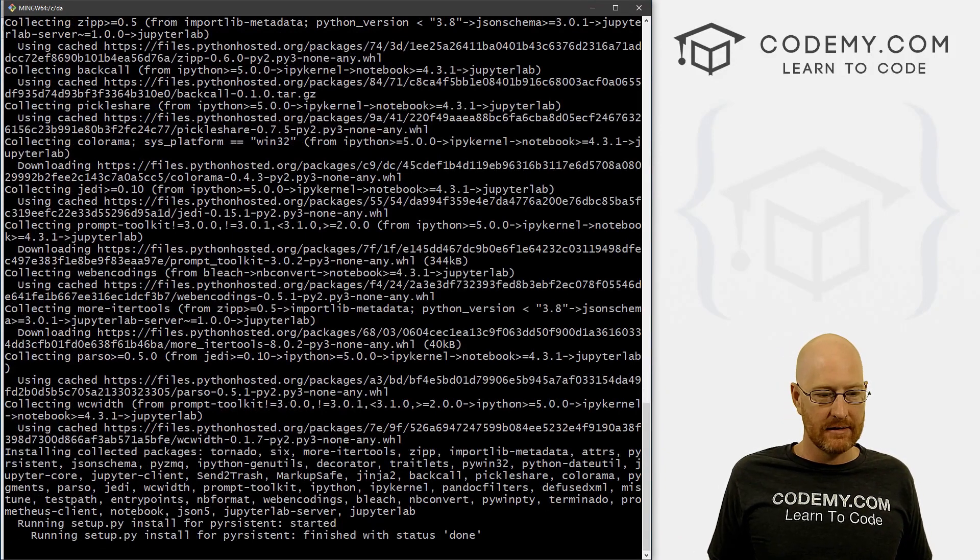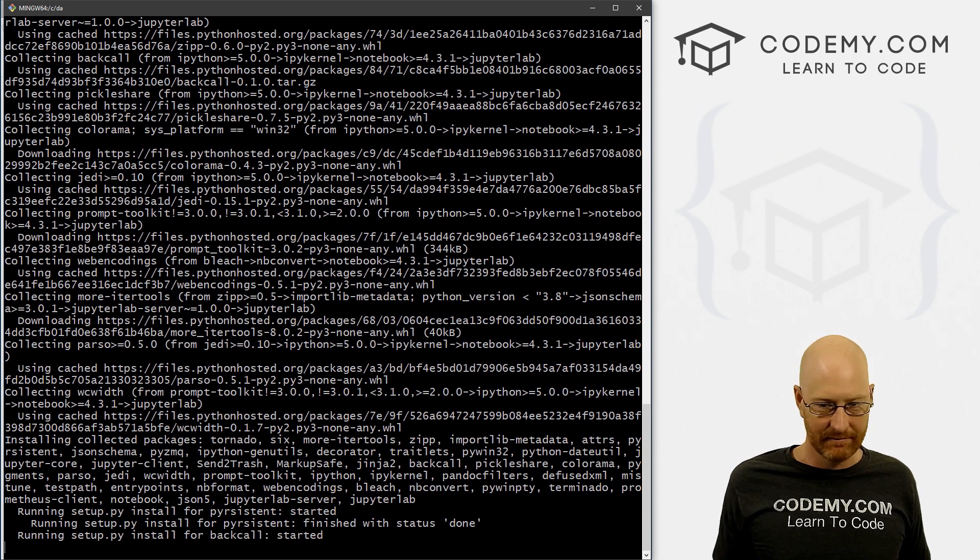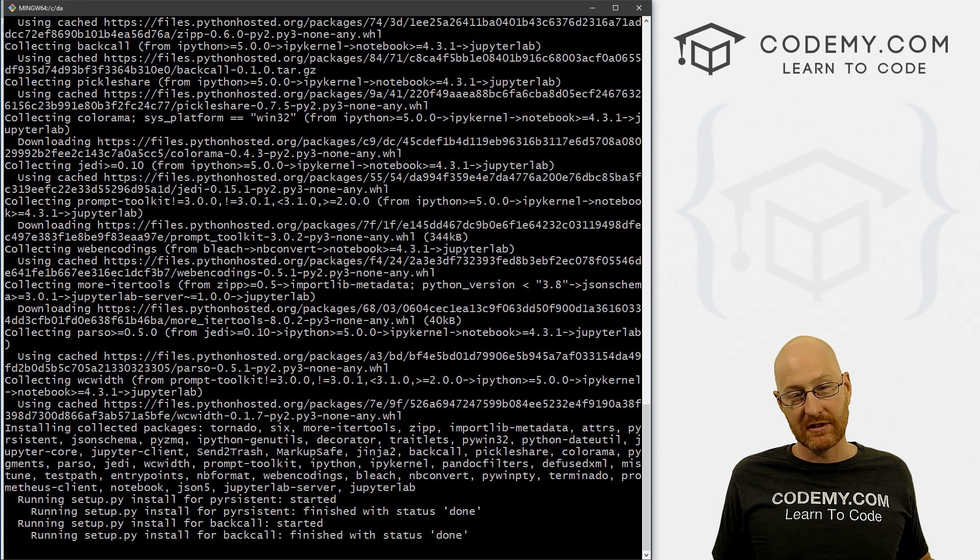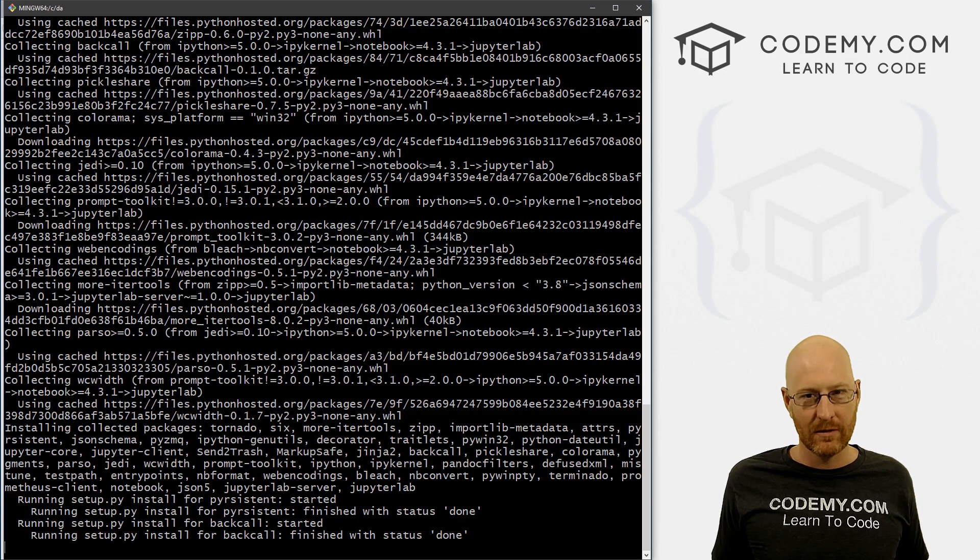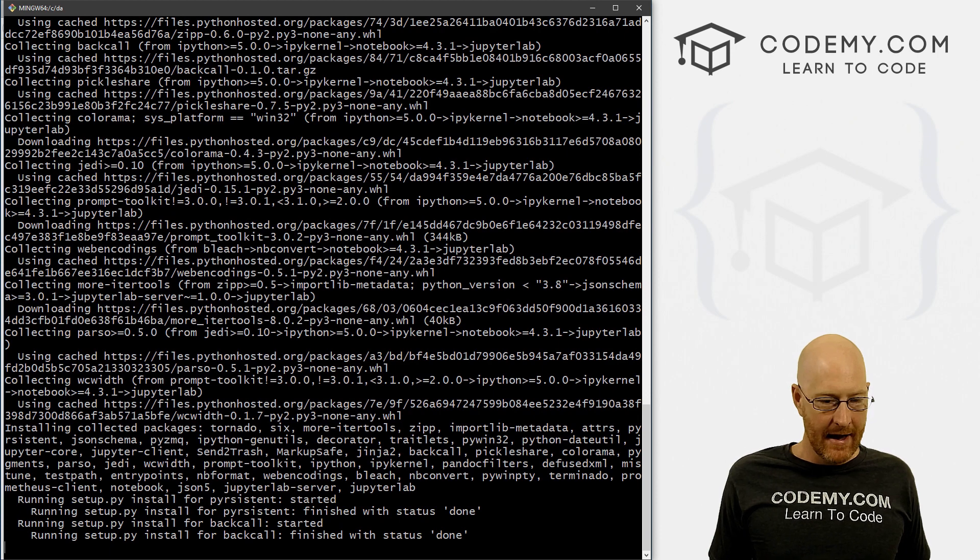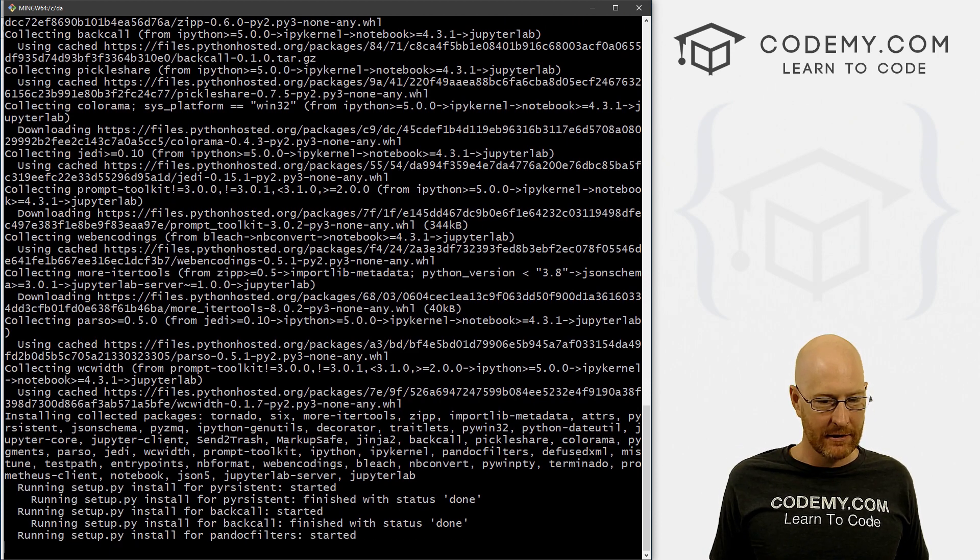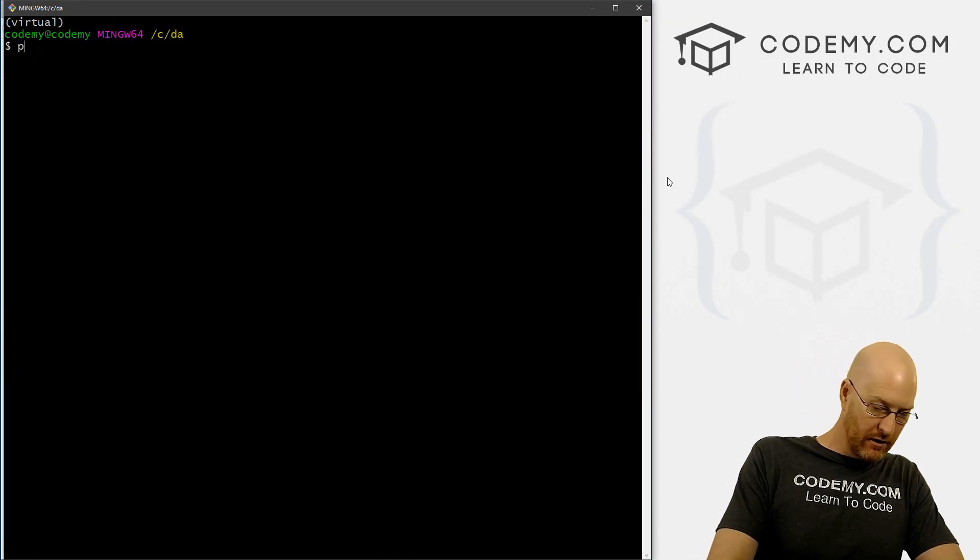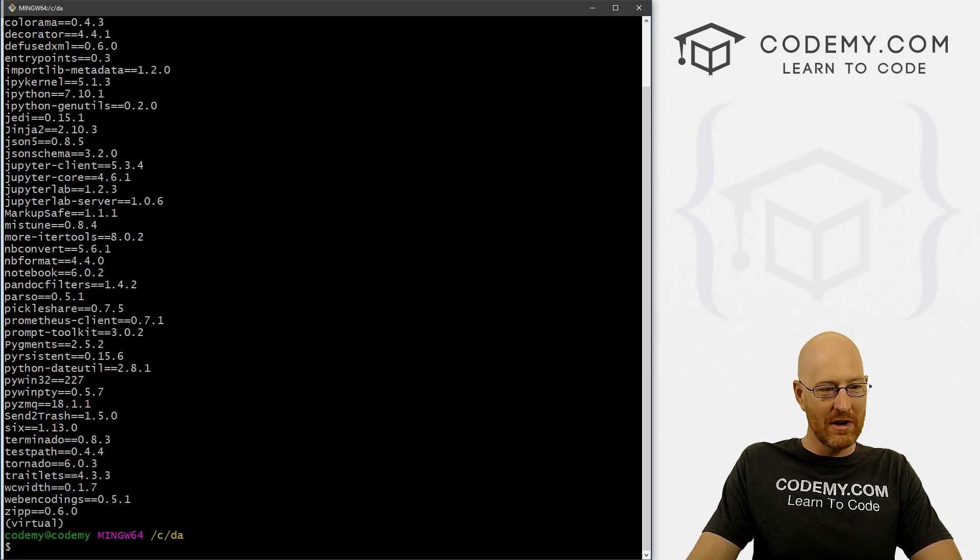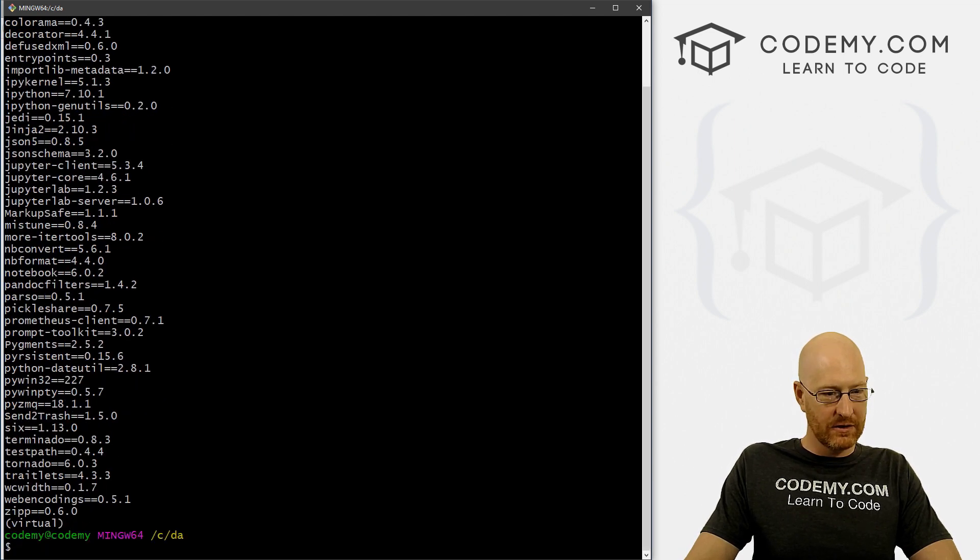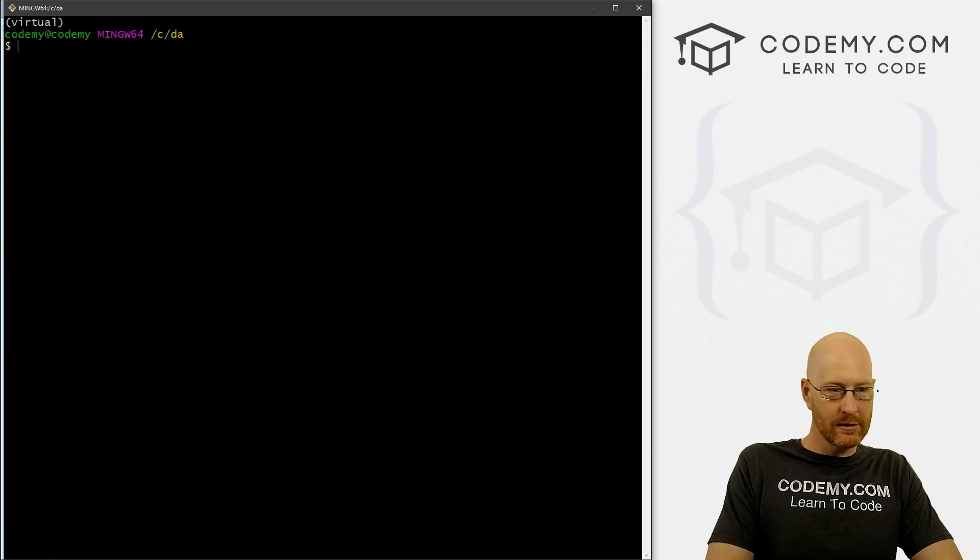If you have an older version of Python installed, which a lot of Mac computers do, like Python two, then you have to designate which pip you want to use pip three. So anyway, let's wait for this to finish. All right, so now if we type clear, now if we go pip freeze, we can see there's a whole bunch of stuff that's been installed. And we can look through here, there's nothing all that interesting to us. But there's a bunch of stuff here. So that's cool.